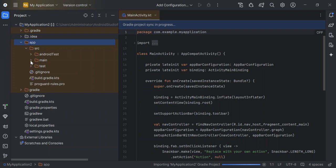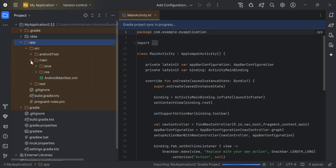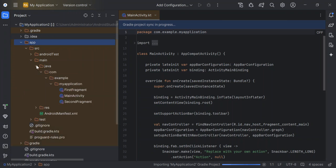So you can have a look at the main. The res area contains the resources and then the Java contains the code. So let's look at the main activity, the first fragment and whatnot. We'll have a look at it later. But first of all, let's have a look at how we can set up our emulator.